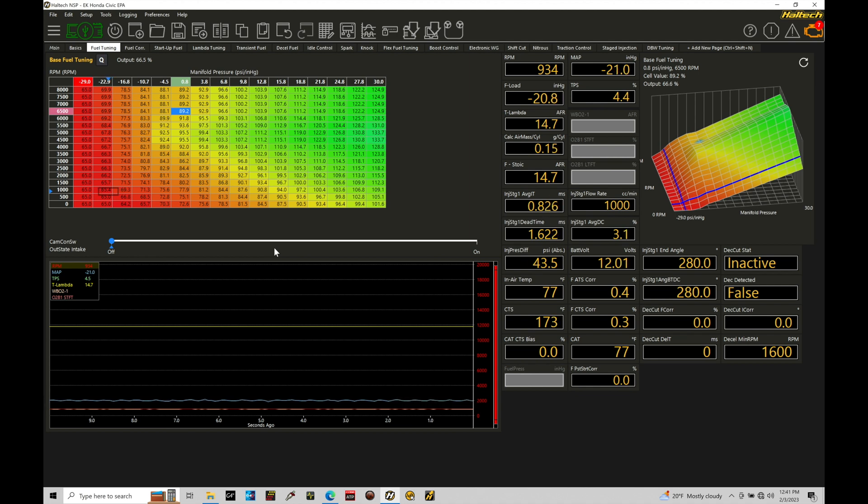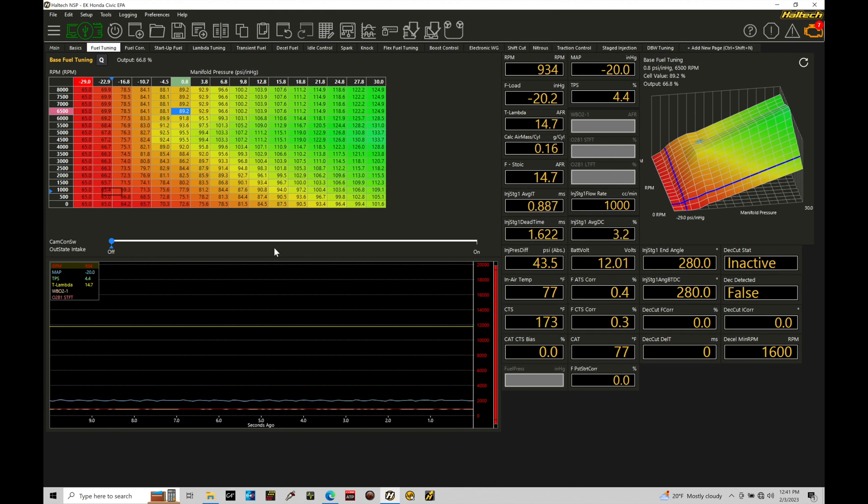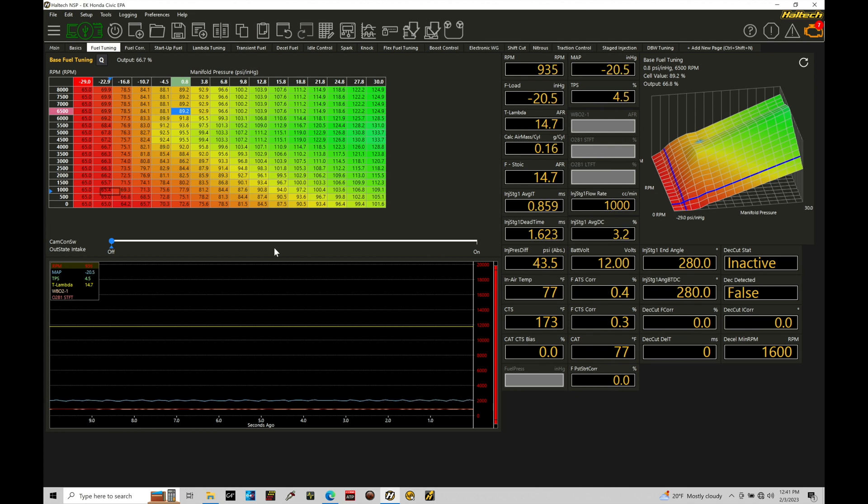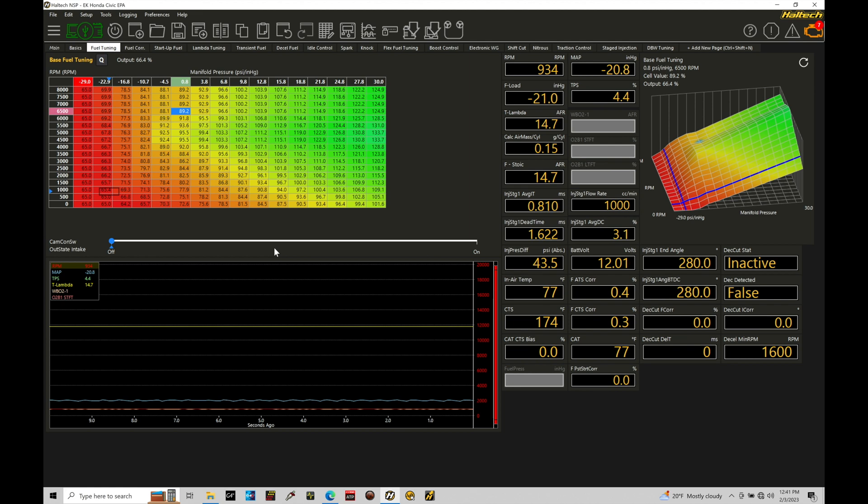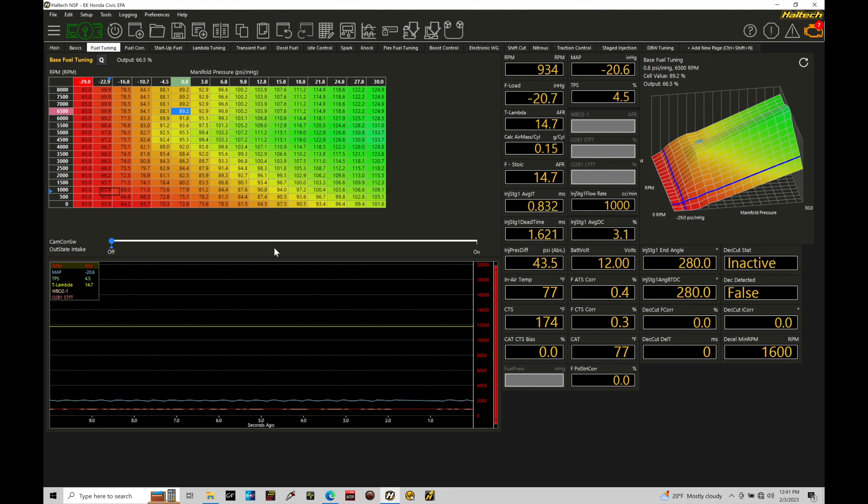The only difference between an Elite and a Nexus in terms of electronic wastegate control is that the Nexus can directly drive and control the electronic wastegate without the need for an inline driver module as we'll have to use with an Elite system. That's because the half bridge outputs that control the electronic wastegate are sufficient in terms of the amperage sinking with a Nexus system, but not with an Elite.